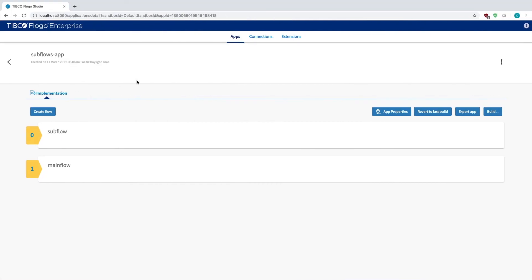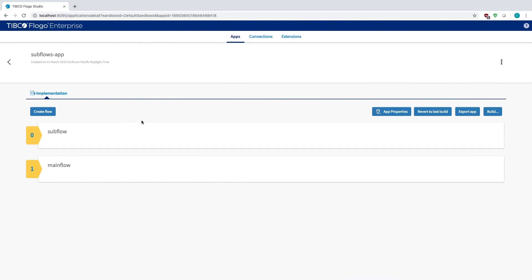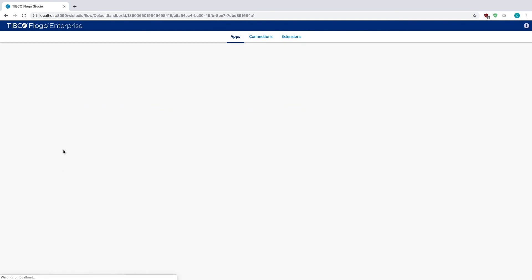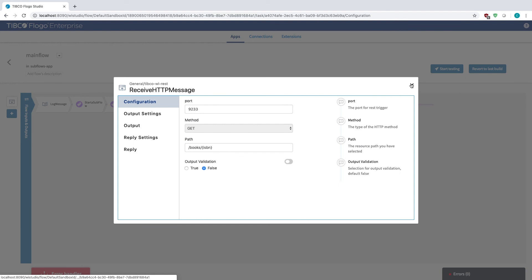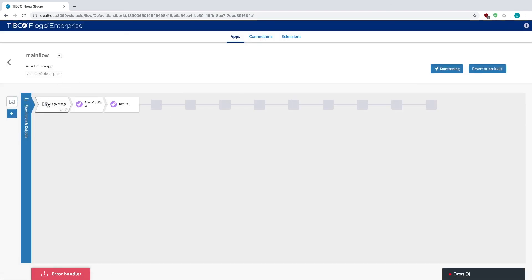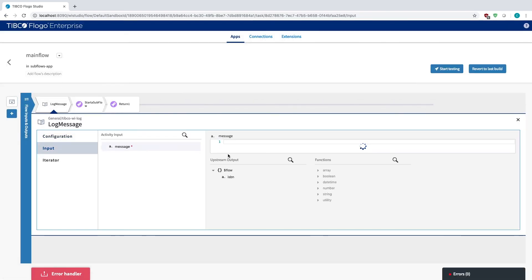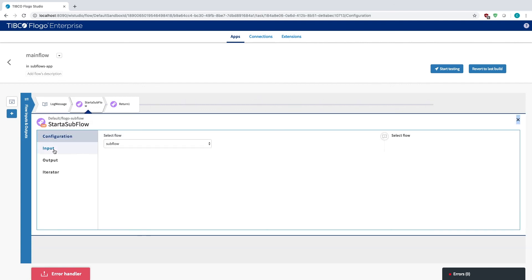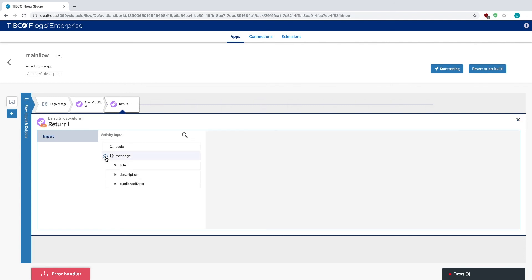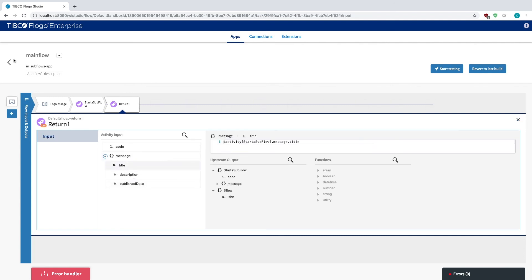If I look at how that's actually broken apart within the Flogo app itself, the main flow, the trigger, that's what's waiting for the ISBN number. So until I enter that, nothing happens. Once the ISBN has been entered, the log message then maps what the ISBN value is, and you get passed along to start a subflow. And then this basically calls upon the subflow logic. In this case, it was the REST service that did the API call to actually get you the title, description, and the published date. And then that's passed back and returned into the main flow, as you see here.